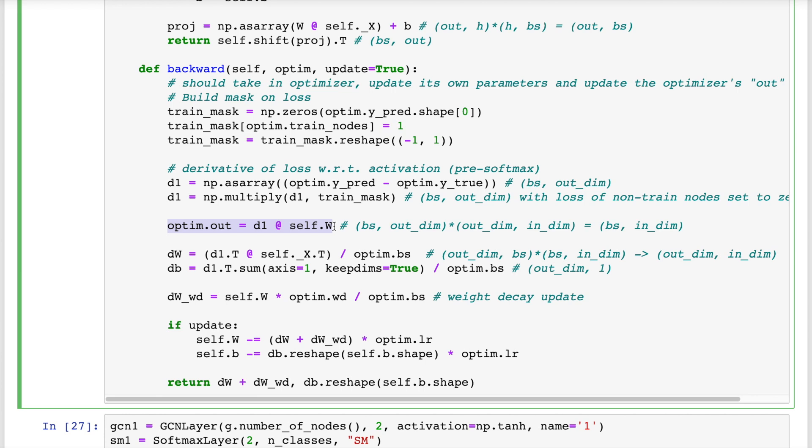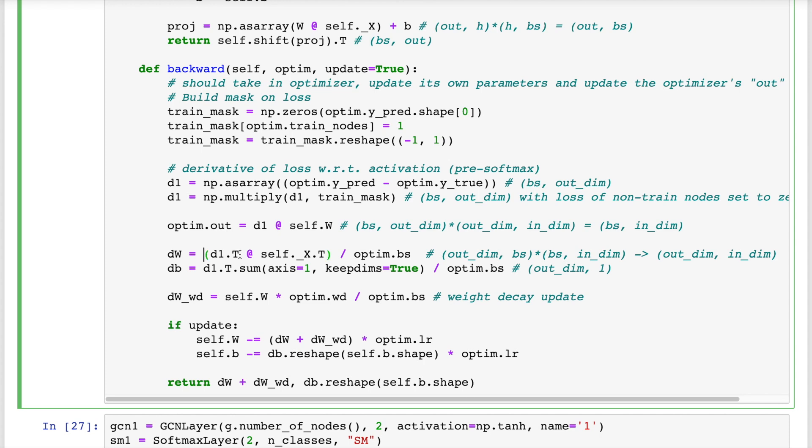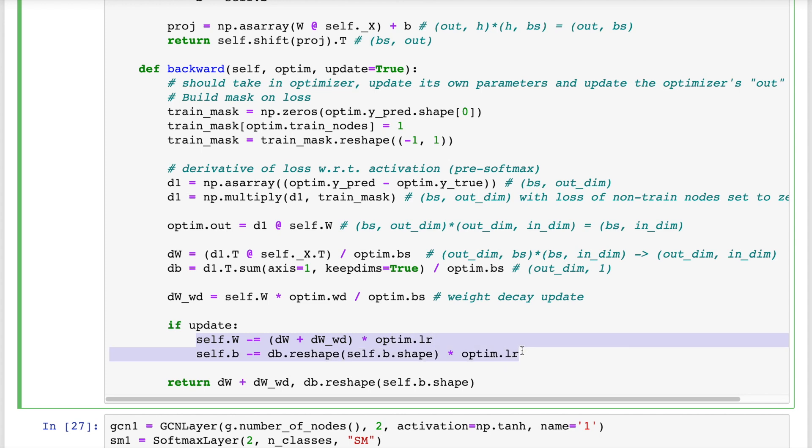But to calculate the final gradients for this layer's parameters, we use D1. The bias term is just D1 directly, but averaged across the training batch. And for W, we have to matrix multiply with the input, which we stored in the self underscore x during the forward pass. I also include the option of L2 weight decay for the W parameters. And during the actual update process, we multiply these gradients by the learning rate and take a step in the negative direction so as to minimize the loss function. This is standard backpropagation and so far has nothing to do with graphs.